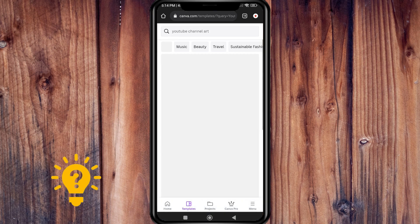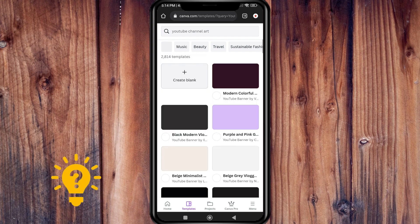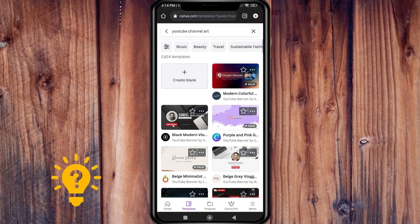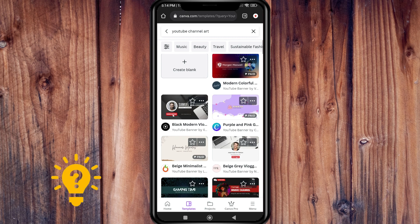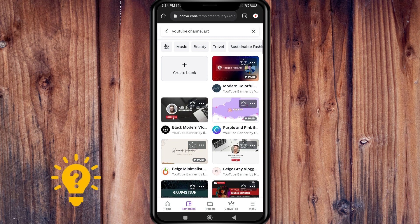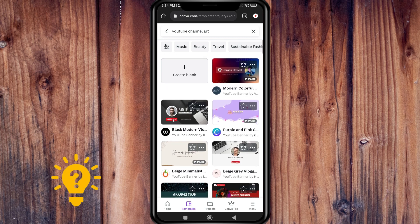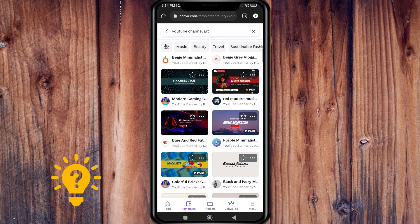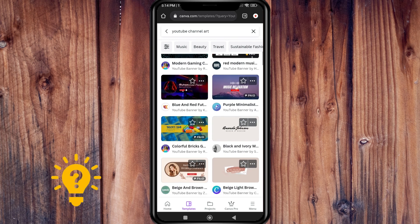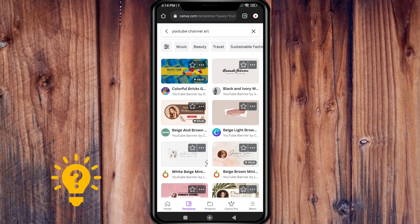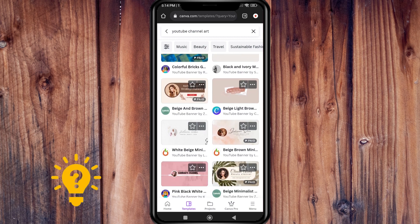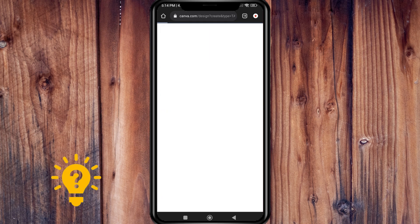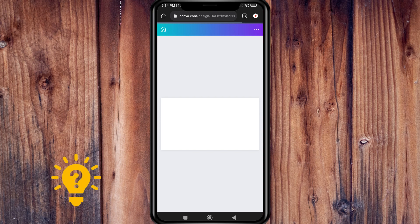Then from the list of templates, choose a template that you like and upload your images or logo to create a watermark. For example, this one. Once you're satisfied with your design, download the image, then upload it to your YouTube channel.